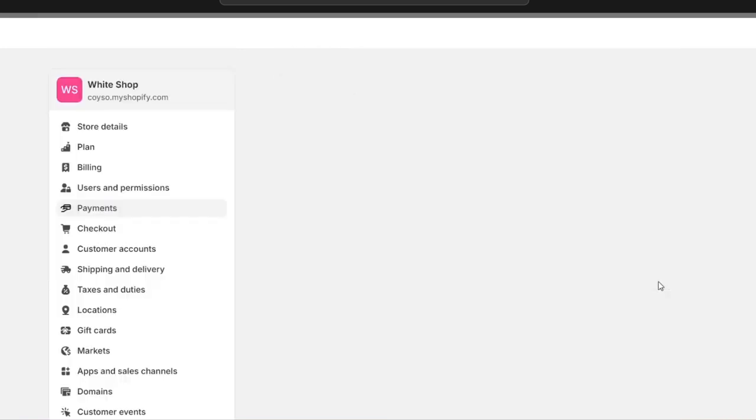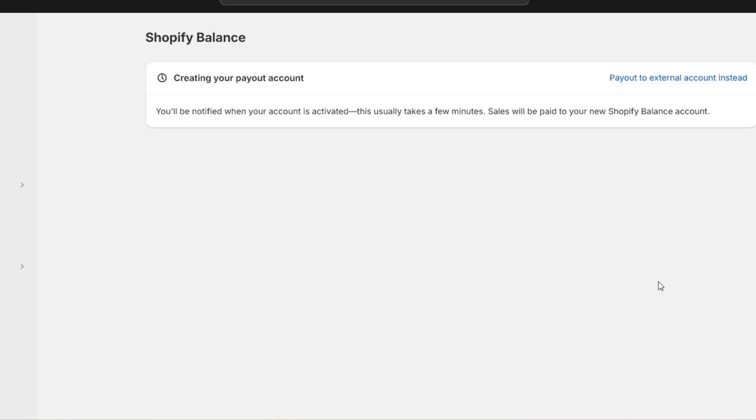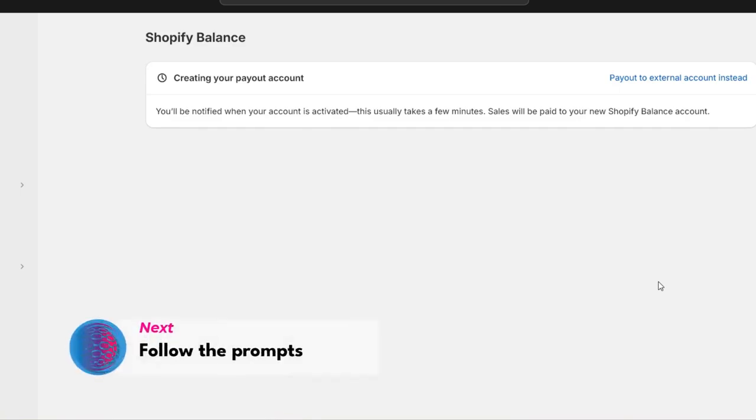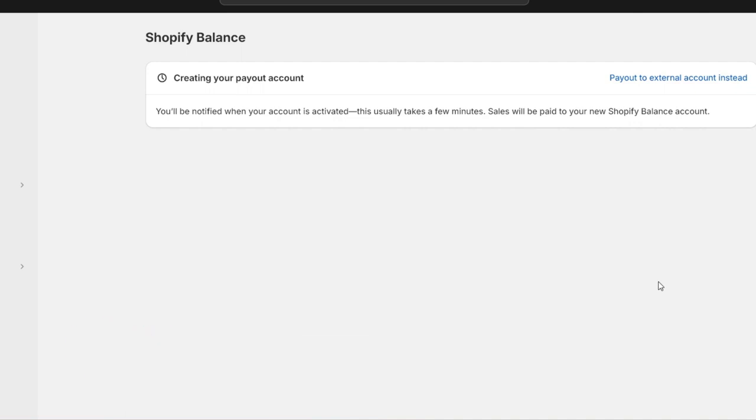Follow the prompts to complete the setup process, which includes providing necessary business and banking information. You'll need to create a payout account. You'll be notified when your account is activated, which usually takes a few minutes. Sales will be paid to your new Shopify Payments account.